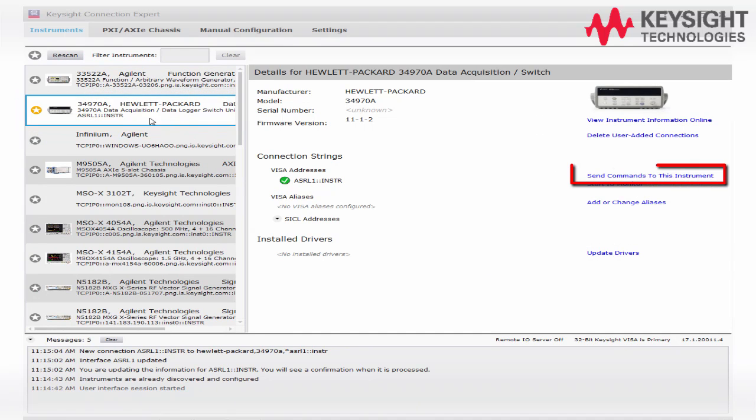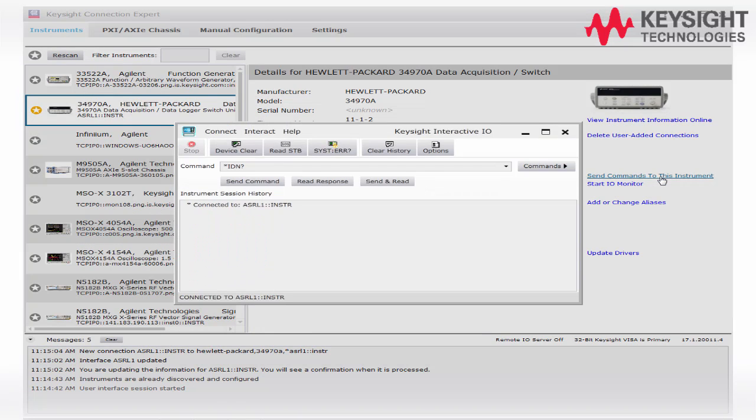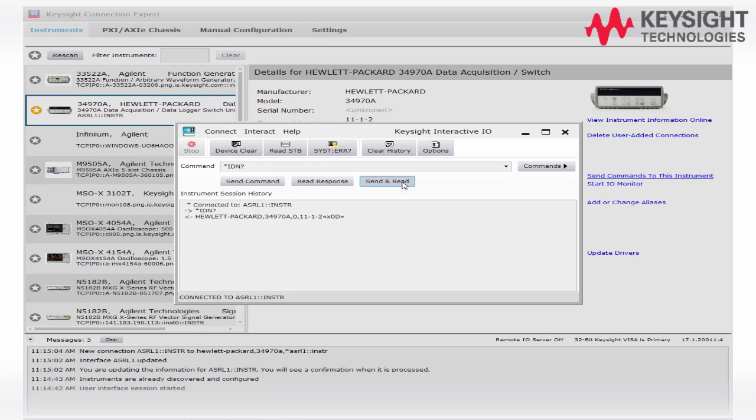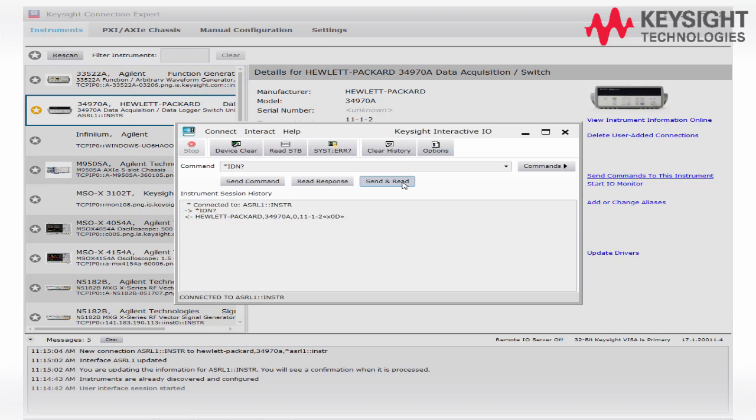Then click on the Send command to this instrument. And then click on the Send and Read button for Star ID and Return. You will see the communication between 34970A and PC is established once a string returned in the form.